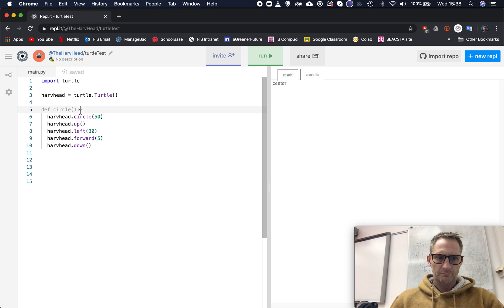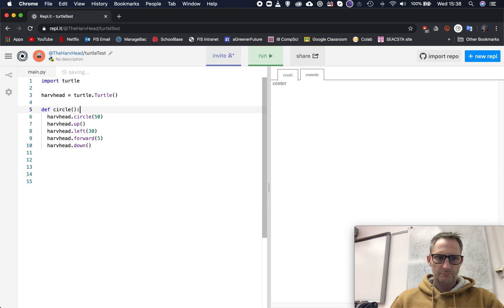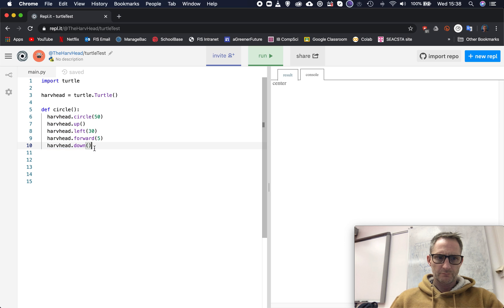So I've got a function here I'm going to call it circle, and I've given it these commands here: draw a circle radius 50, come off the paper, turn left 30 degrees, go forward five steps, back down on the paper again. So a little sub program I've got going here.